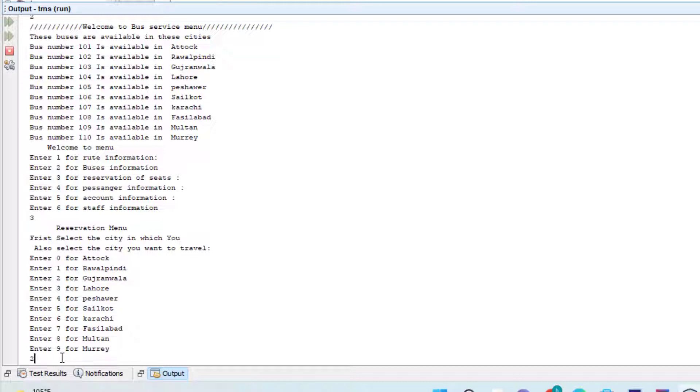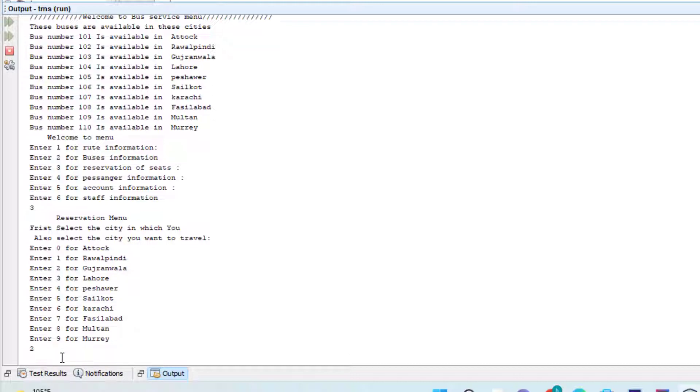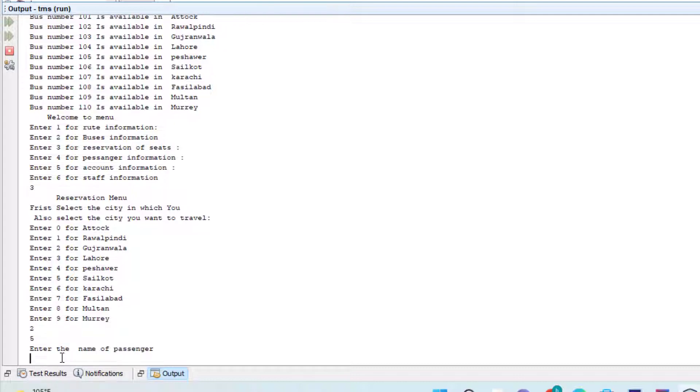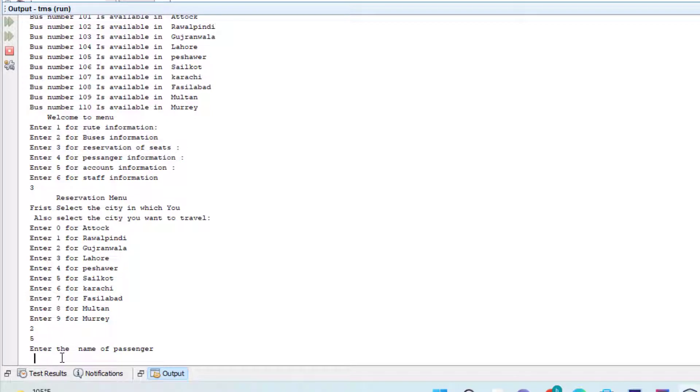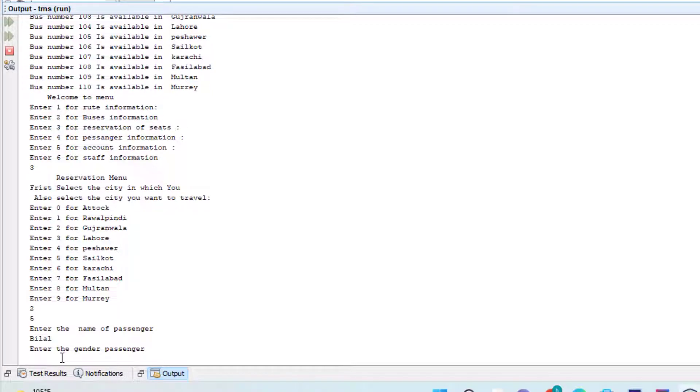And I want to travel to five. Name: Bilal, male. Let's try that.